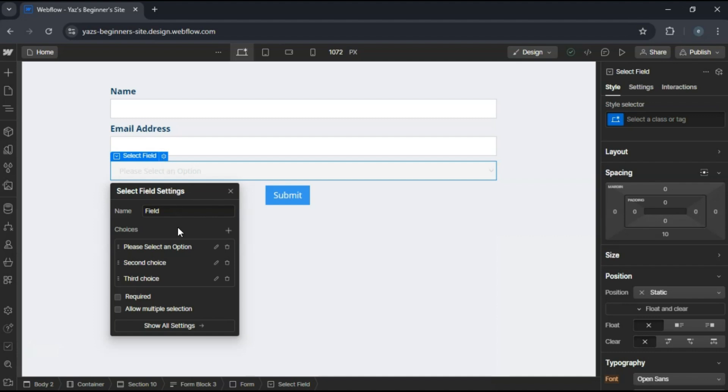Under options, you'll see default options like option one and option two, or choice one, choice two. Click the add option or add choice button to add more choices.